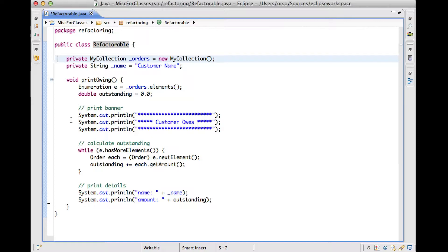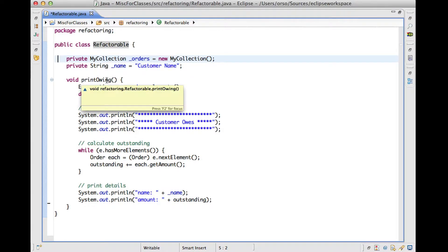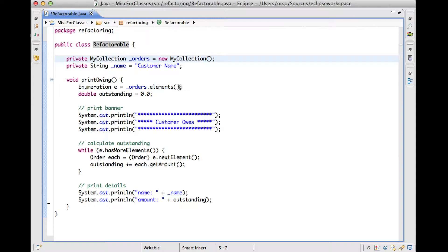we're going to try to apply the extract method refactoring to this class. And in particular, to parts of this printOwing method. So this is a method that will print owing, as the name says, and it will do several things such as, for example, printing a banner first, then calculating the outstanding debts, and then printing some details.